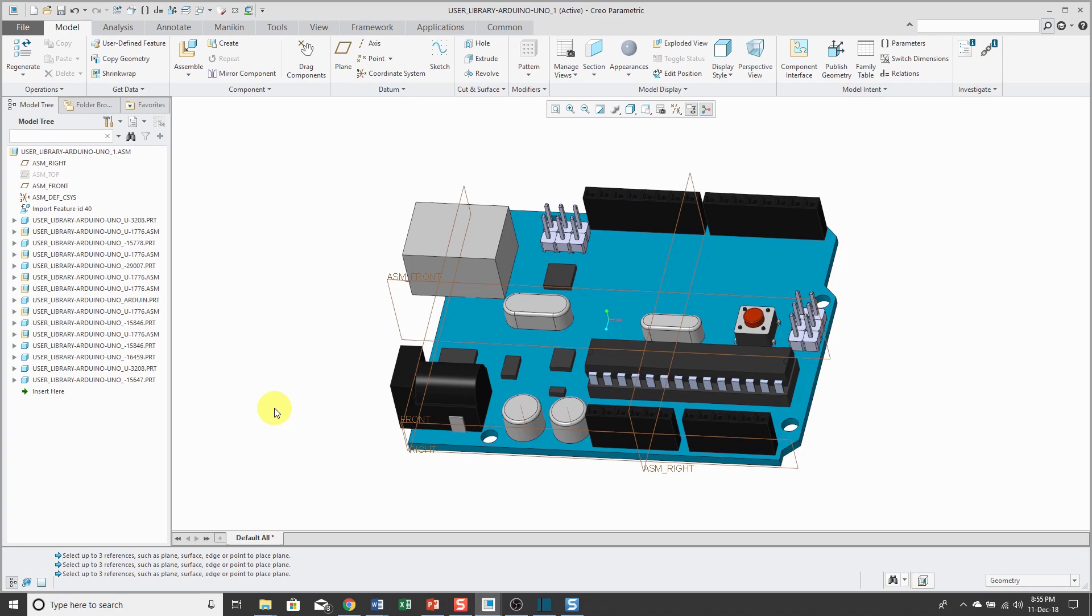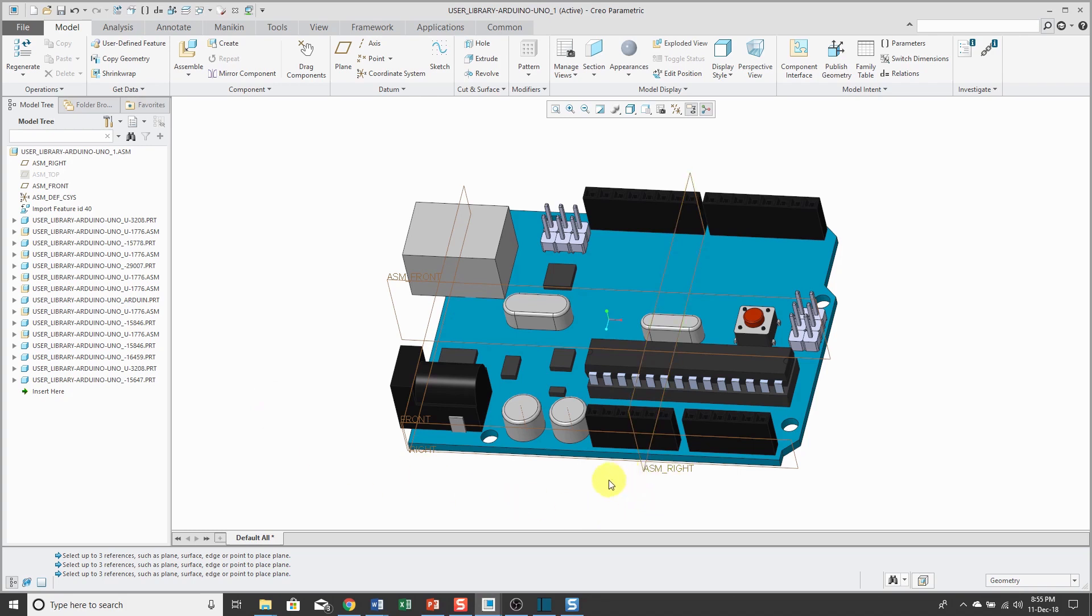So for example, I found this Arduino UNO board online and this always seems to happen to me. So here I have one of my default datum planes, ASM-Right, and it's not in the middle of this board.